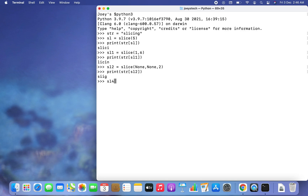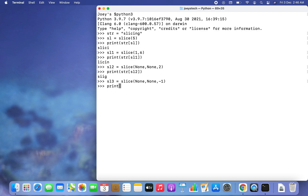For the final example, to print the entire string in reverse using the slice constructor, I create sl3 = slice(None, None, -1), then write print(str[sl3]) and hit Enter. The entire string 'slicing' is printed in reverse order.